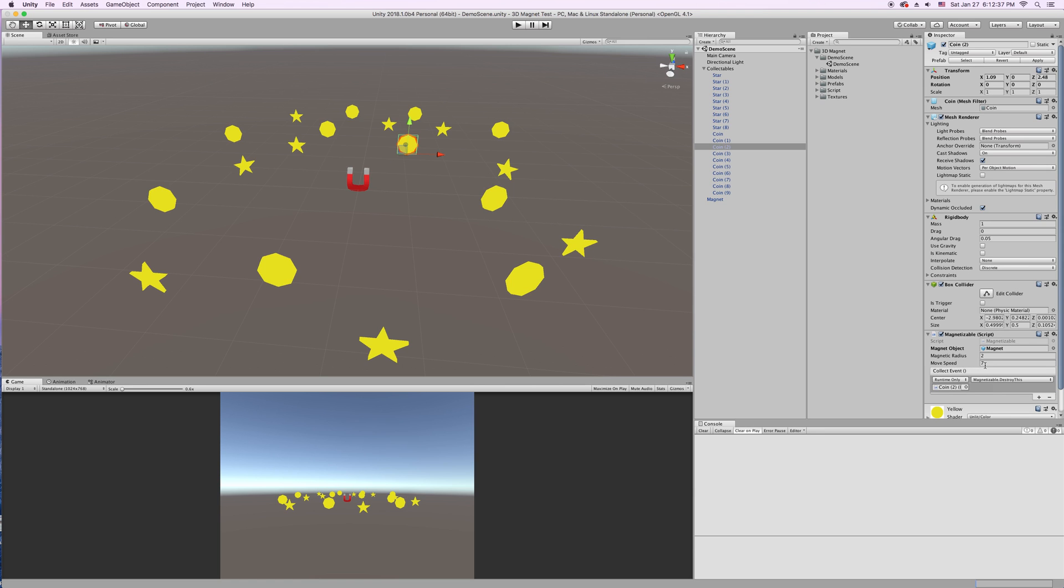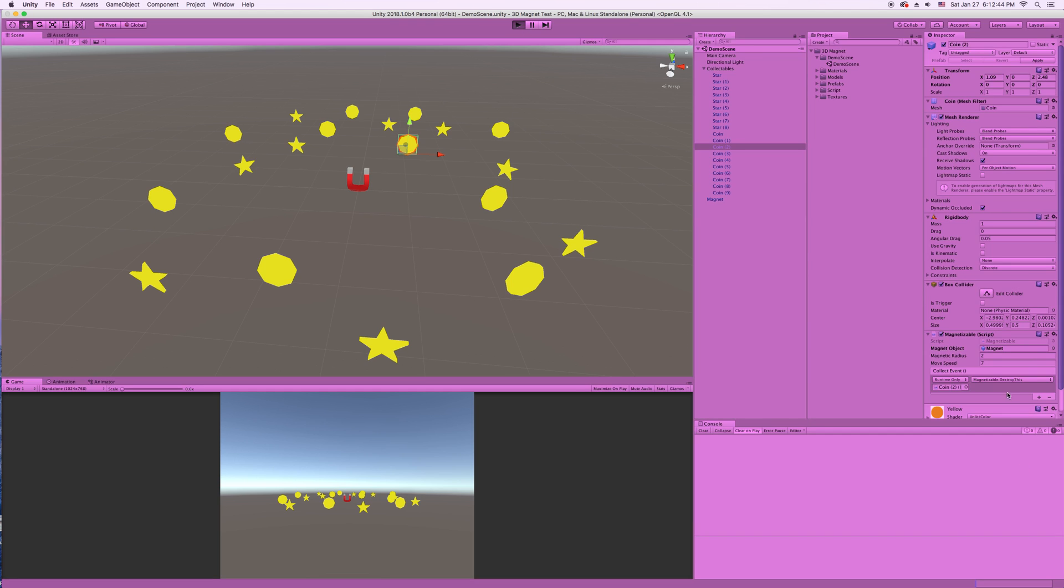Next we have our move speed. This is how fast it moves towards the magnet once it starts to get sucked. So, let me just demonstrate both of these really quick. We'll use this coin. And if we increase the radius, it'll eventually just get sucked in.